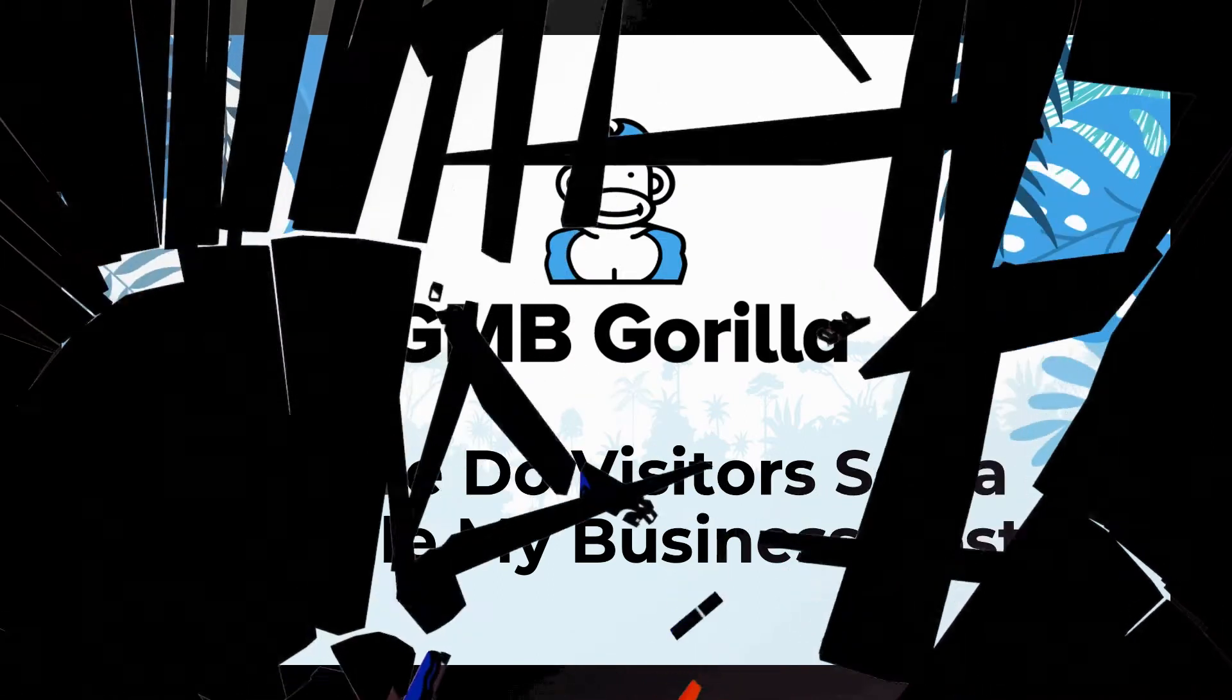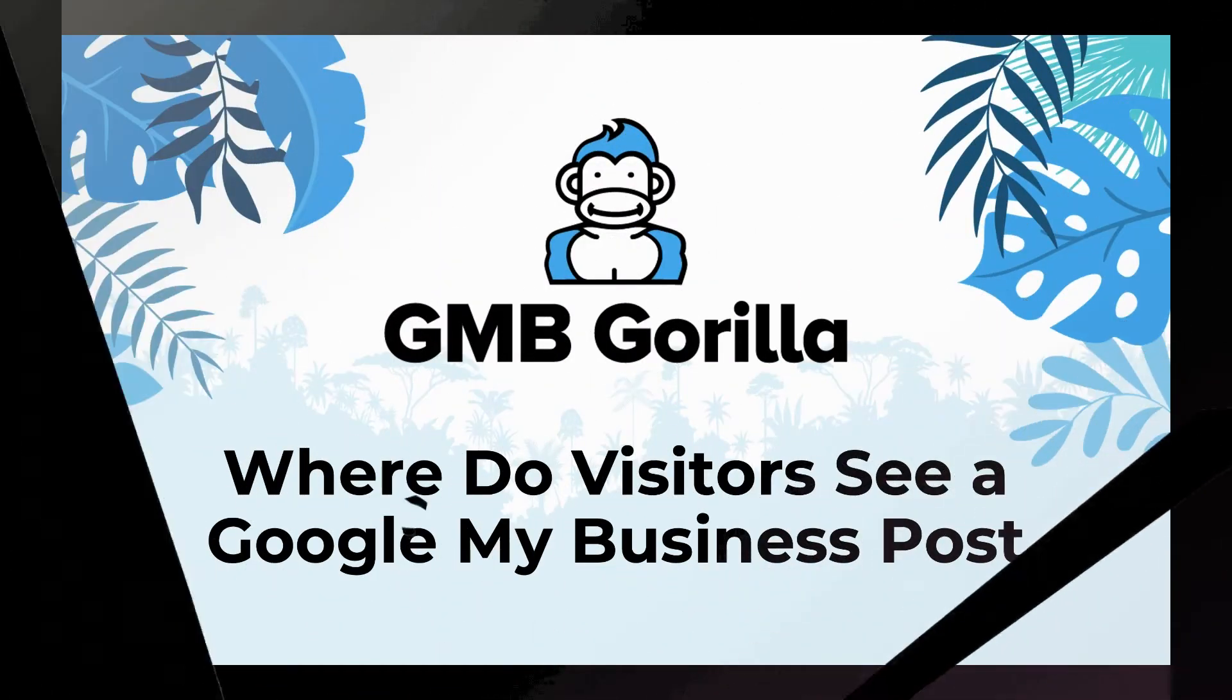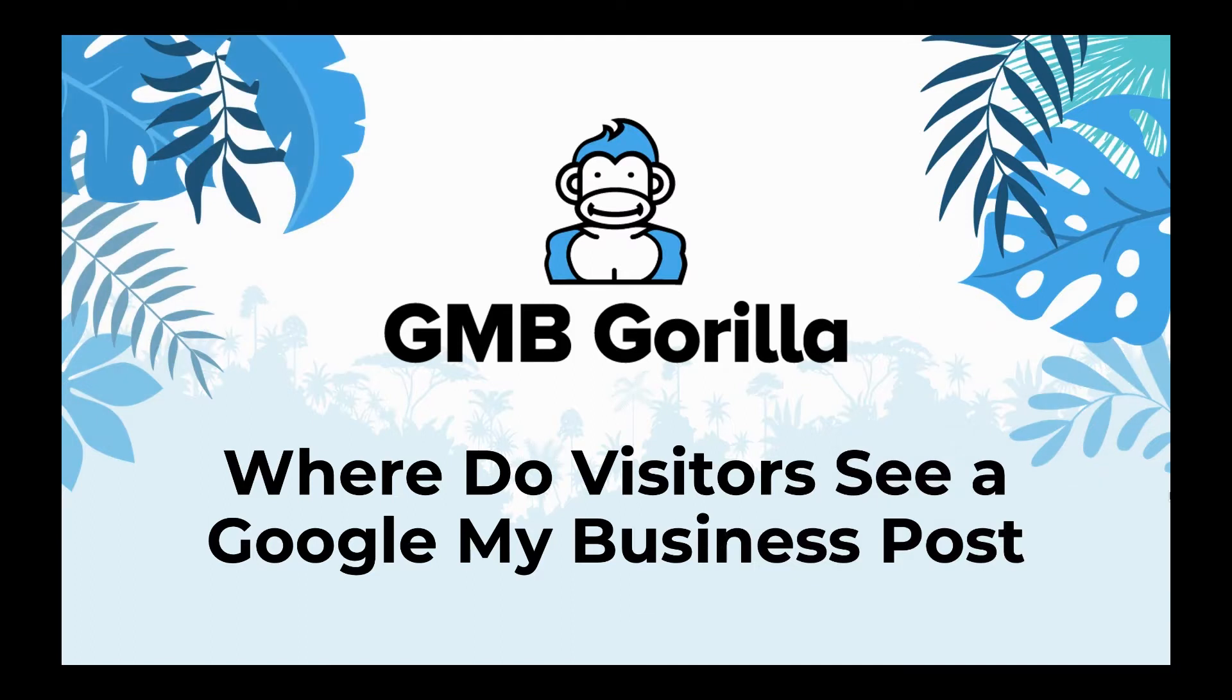Hey there everyone. Welcome to GMB Gorilla. My name is Rody and today I'm going to show you where visitors to your Google My Business profile see a post. So how do visitors see the post and where do they see it? Let's find out.